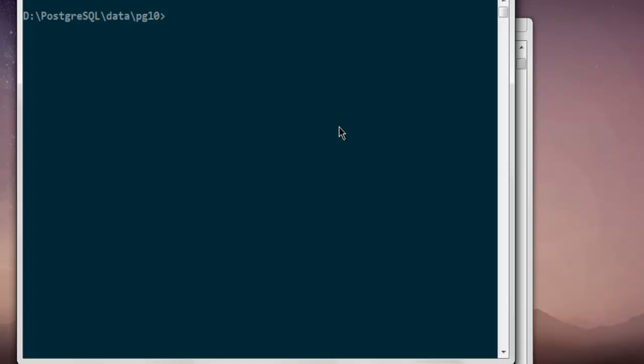Which is going to be psql, then createdb, then -h localhost is my server, then -p, then port name or port address 5432, then -u, then username postgres, and then your database, let's say testbb3.